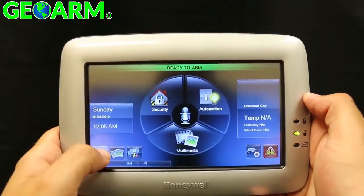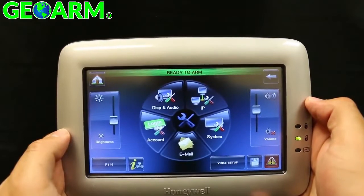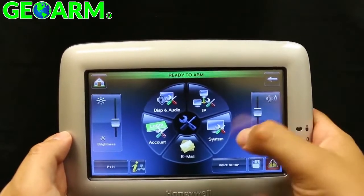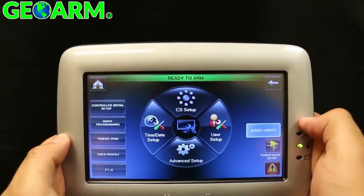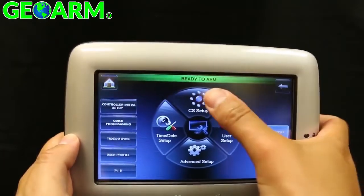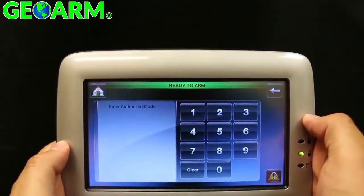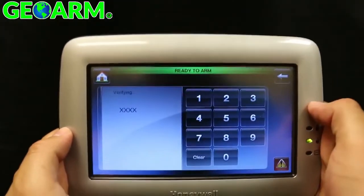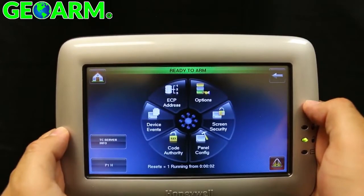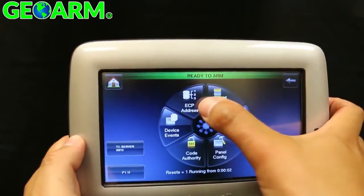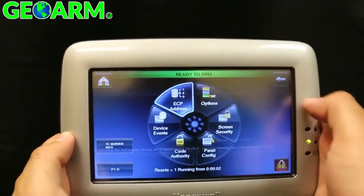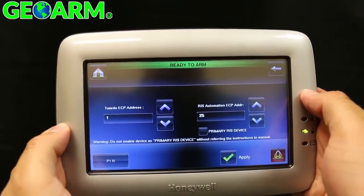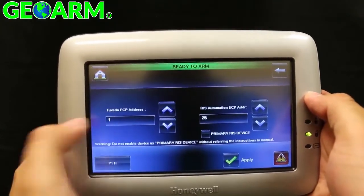For existing installs, press Tools, System CS Setup, then enter in the installer code of the panel. If you have an ECP error displayed, use code 4140 instead. Select ECP address, set your address, then press Apply.